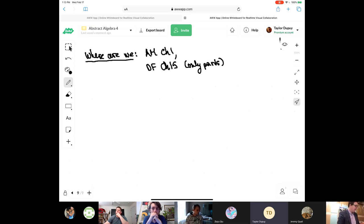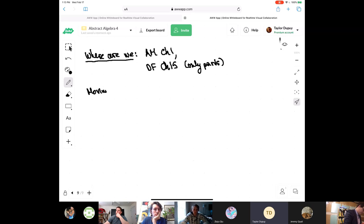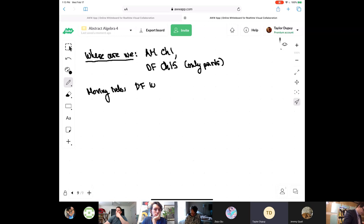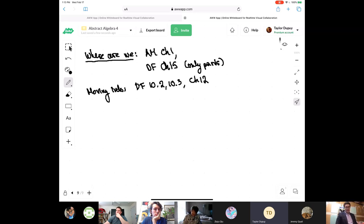We're in Atiyah-MacDonald chapter one, and then Dummit and Foote chapter 15, but only parts. And then we're moving into Dummit and Foote 10.2, and then there's a big chapter — chapter 12. That's where we are as far as things go. Hopefully that helps.